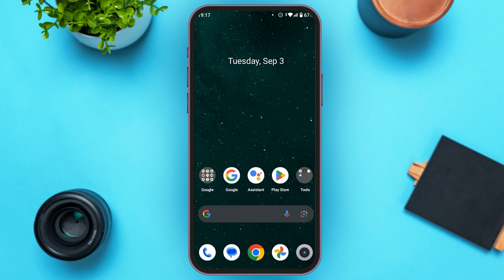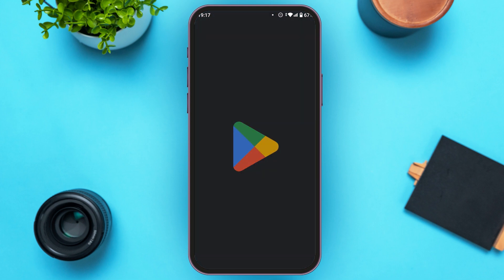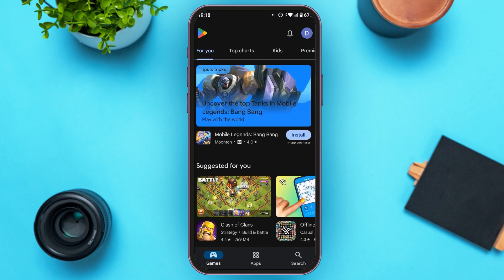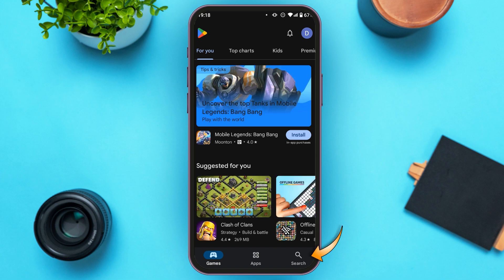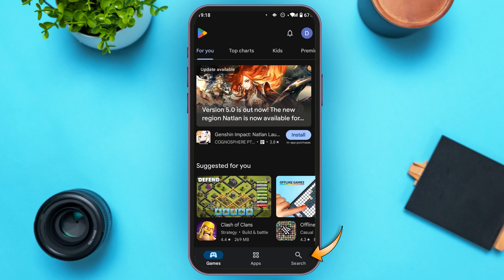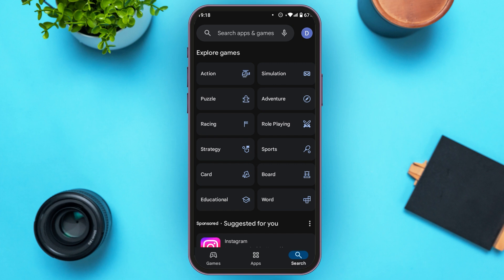First of all, what you have to do is make sure your Microsoft Authenticator app is updated. Simply go to Play Store. You can see over here, Play Store is opened. Make sure you're logged into your account. Now, tap on the search icon that you can see at the bottom right corner. You'll be led to this kind of interface.